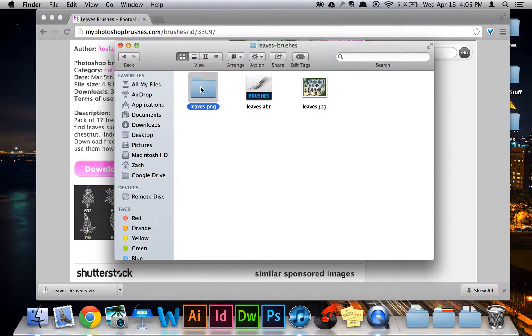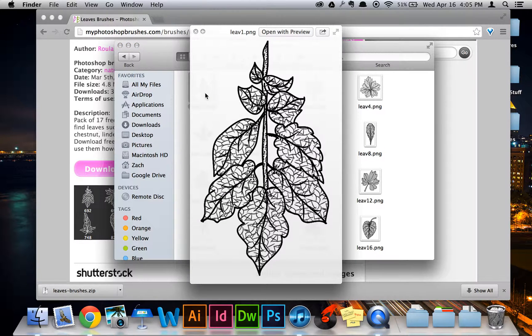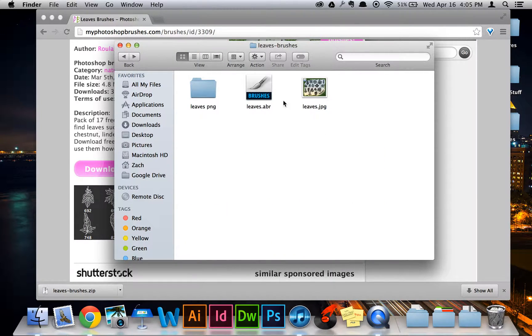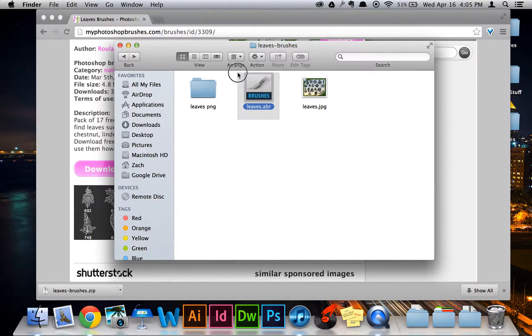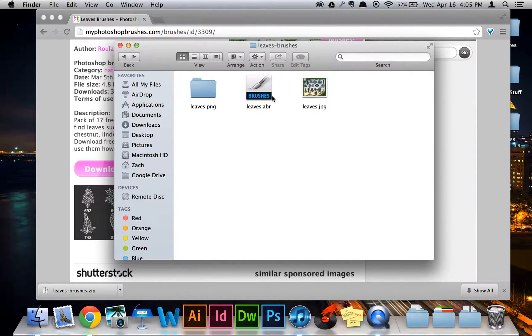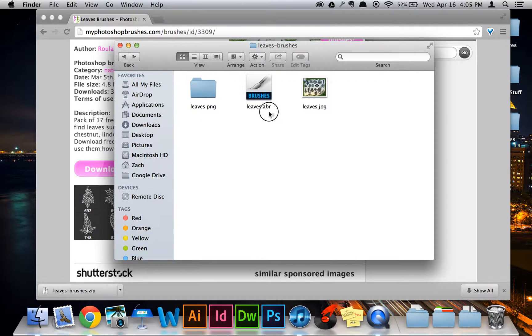Next, on the left, is a folder with PNGs of what each leaf looks like. And lastly is the .abr file, which is the actual brushes. So what we can... It's basically a typical folder of what when you download a brush, what it'll look like. But really, all that you have to worry about is the .abr file.